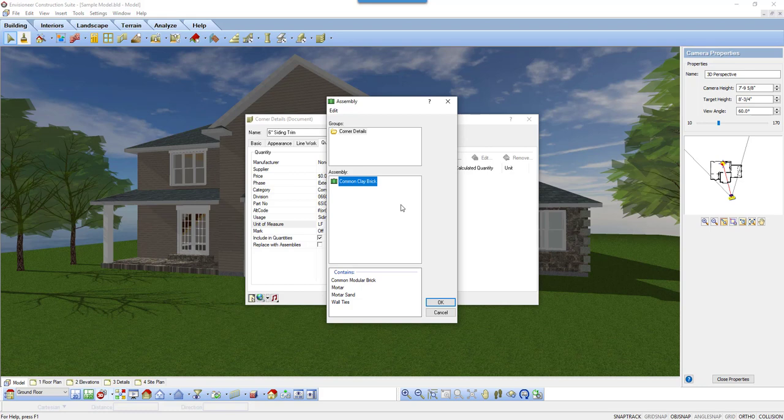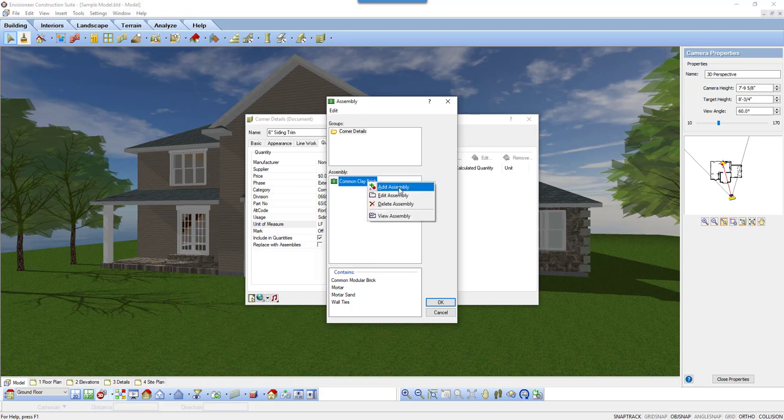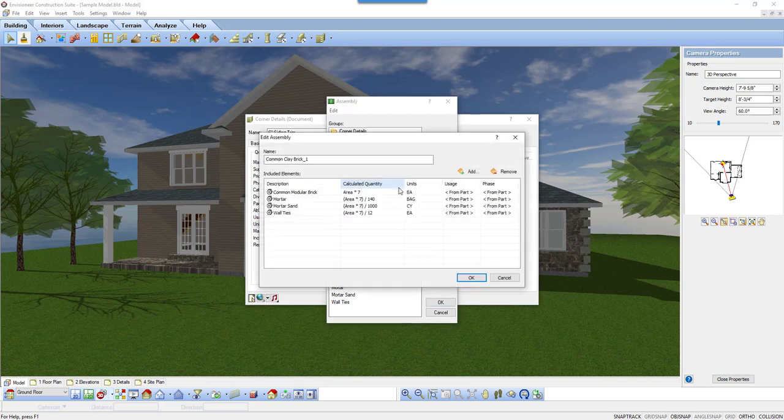Currently, the only box on the shelf is a common clay brick box that includes bricks, mortar, sand, and wall ties. We don't need that box of items, so we'll create a new box. In the assembly area, I will right-click and select Add assembly. The Edit assembly dialog box will appear.